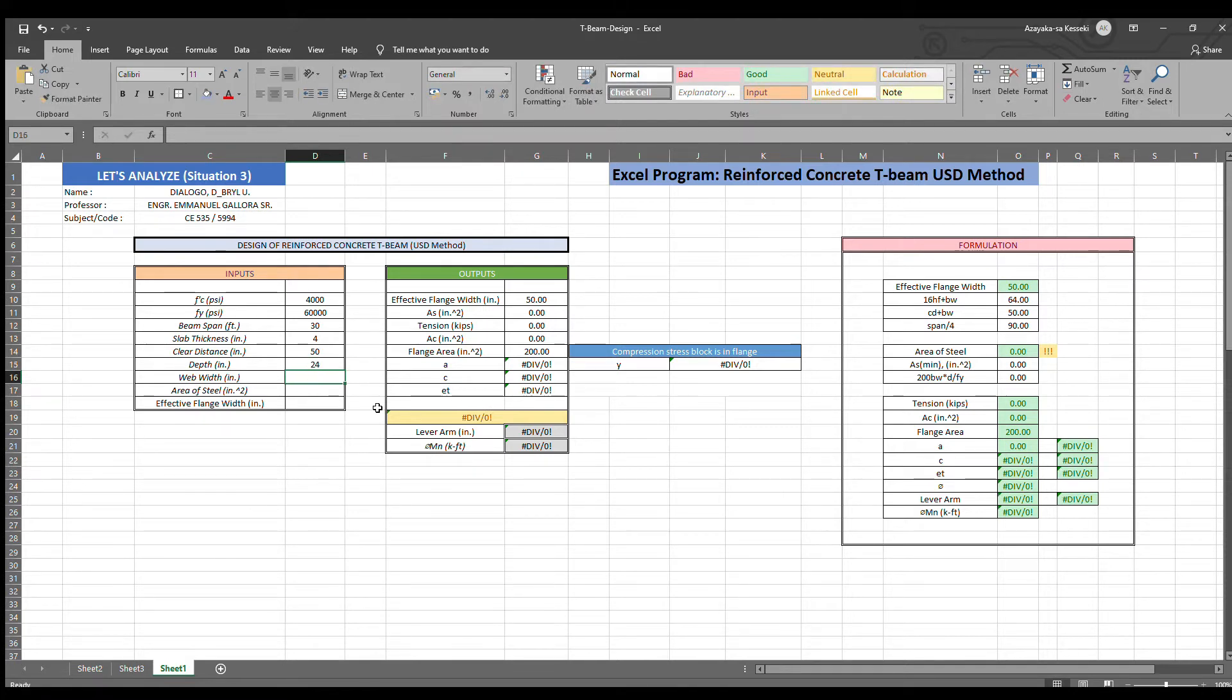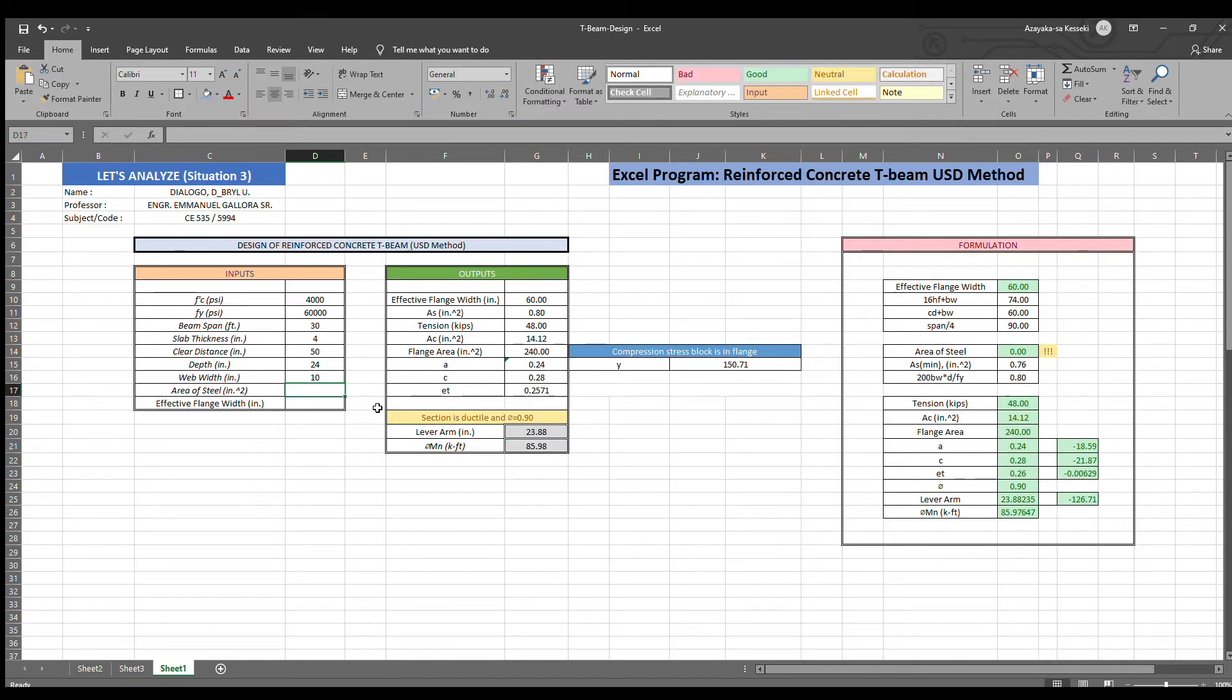Web width is 10. And lastly, the area of steel is 6 inches square.